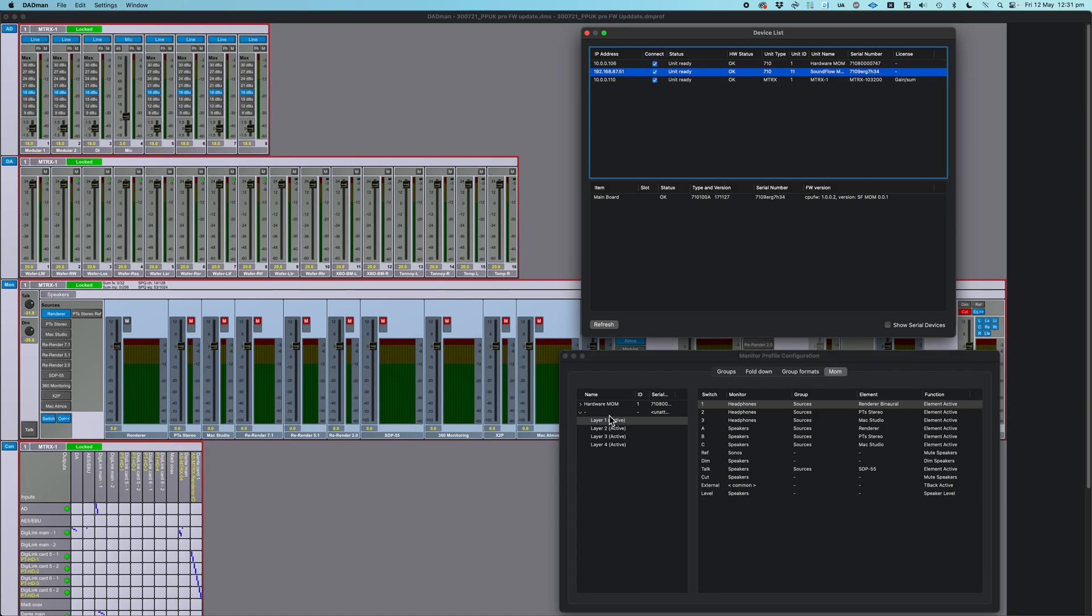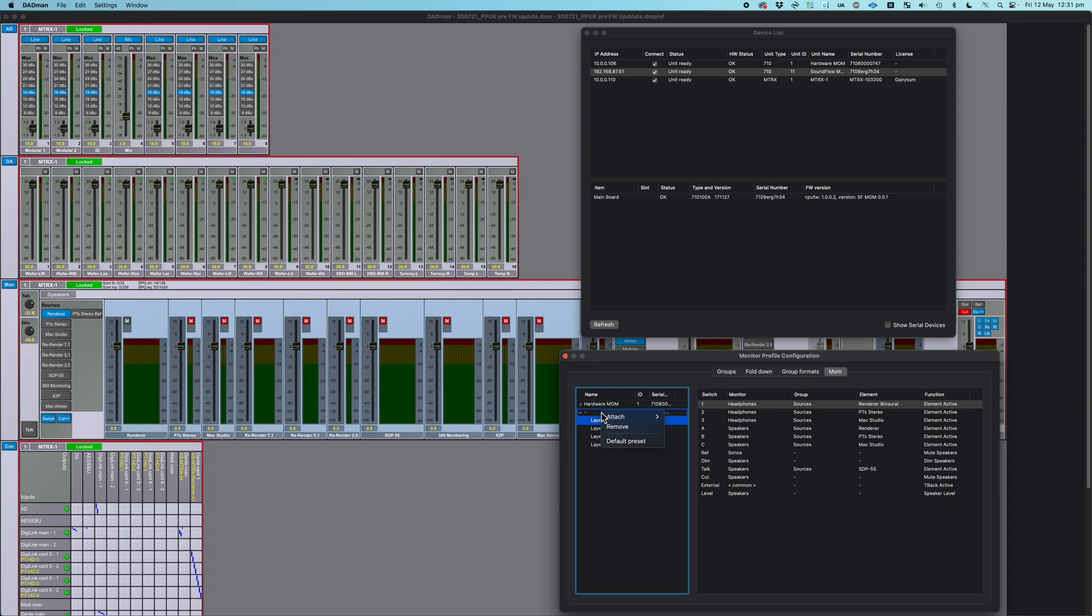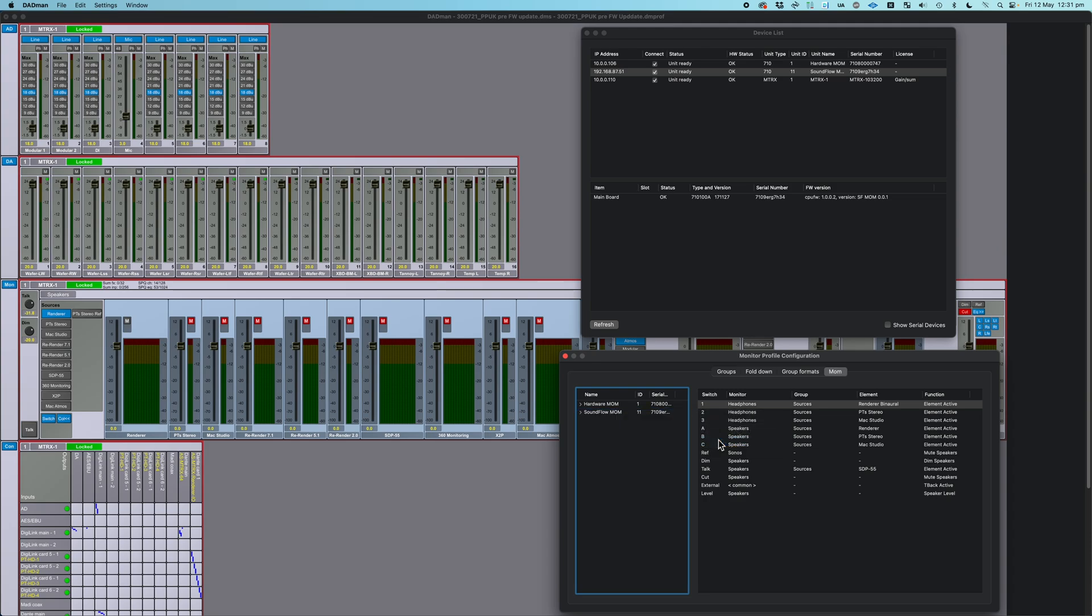Then we can come back to the Mom tab here. We can right-click, and we can attach it to the Soundflow Mom. And that's it. We're now controlling Dadman using MomDeck.